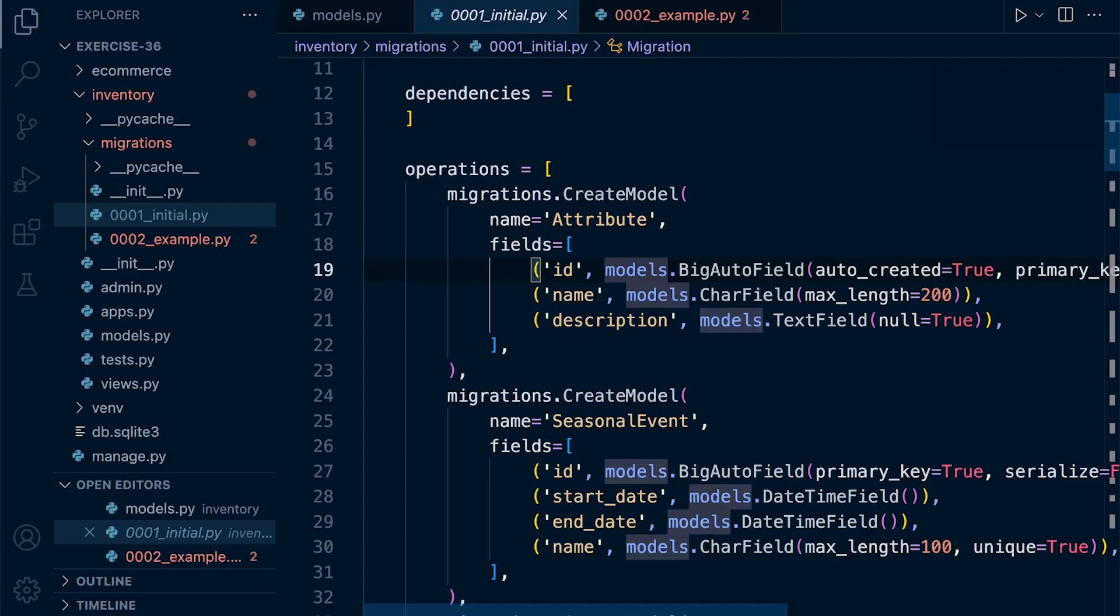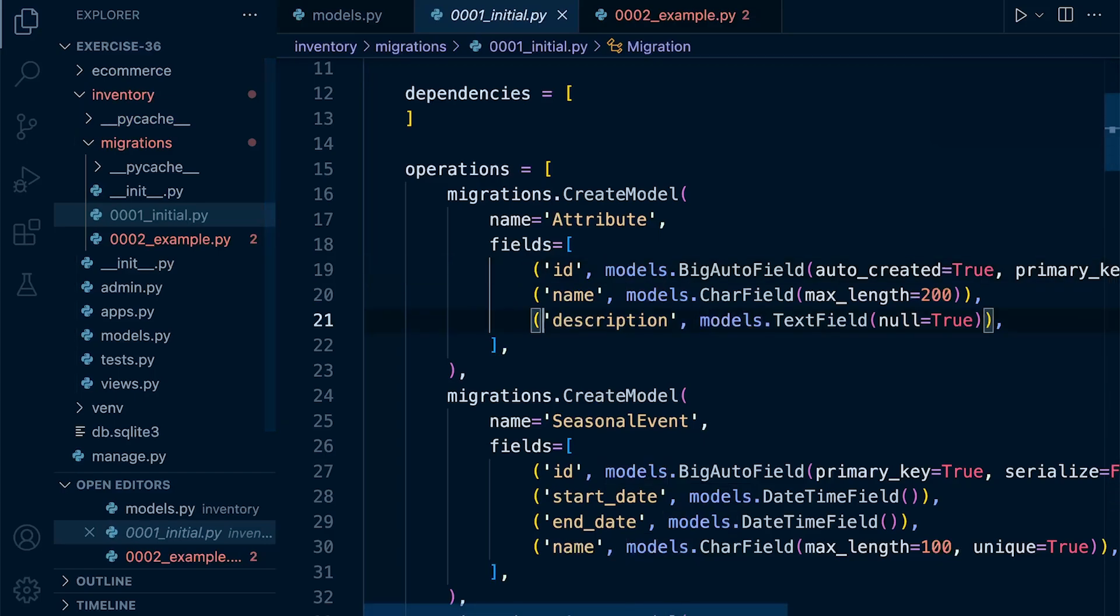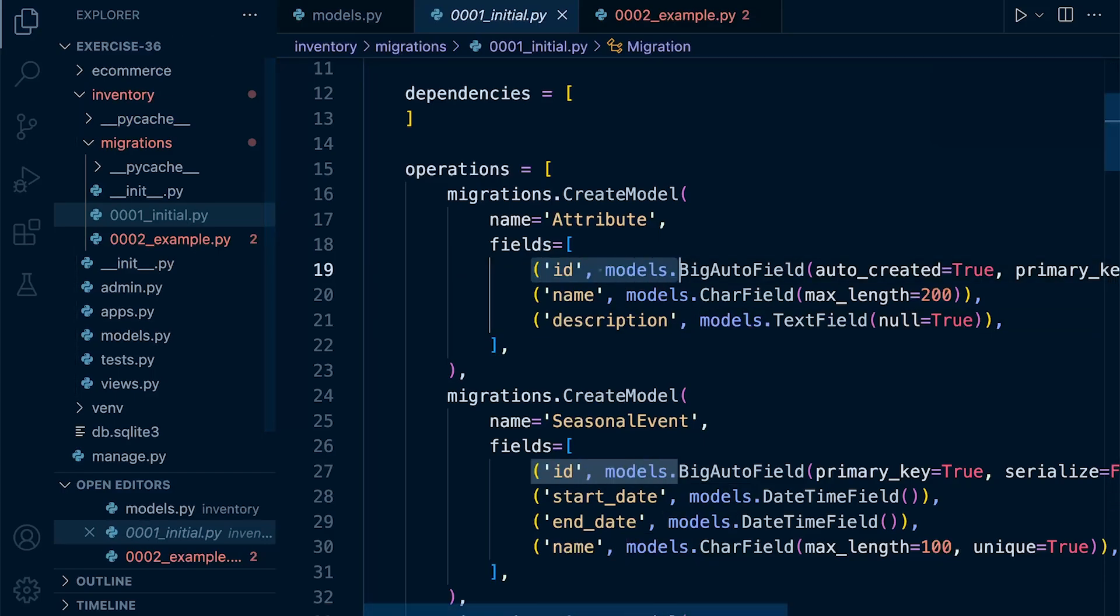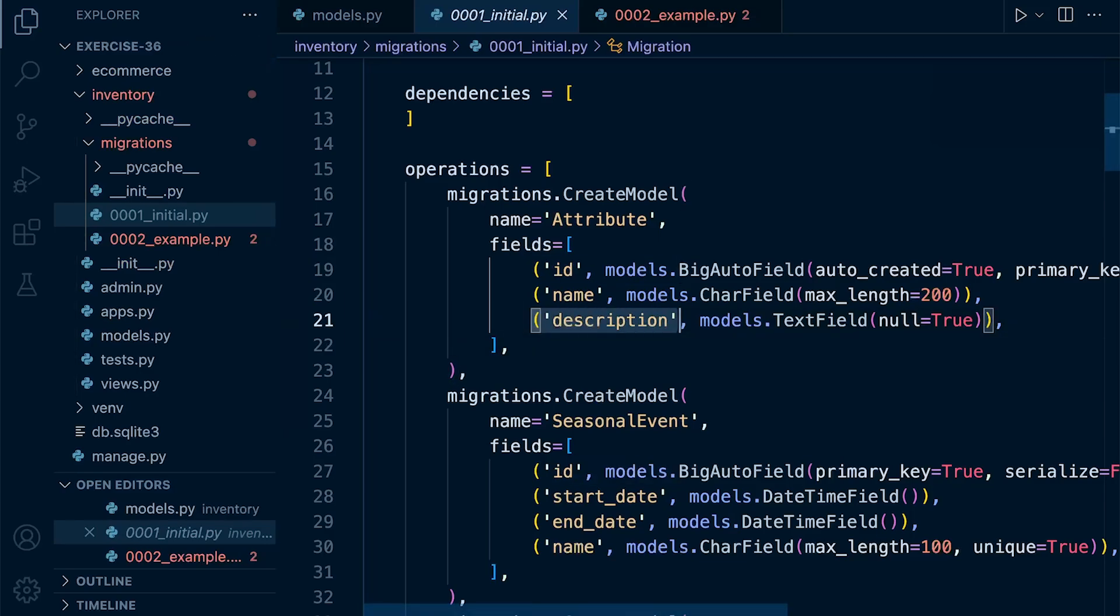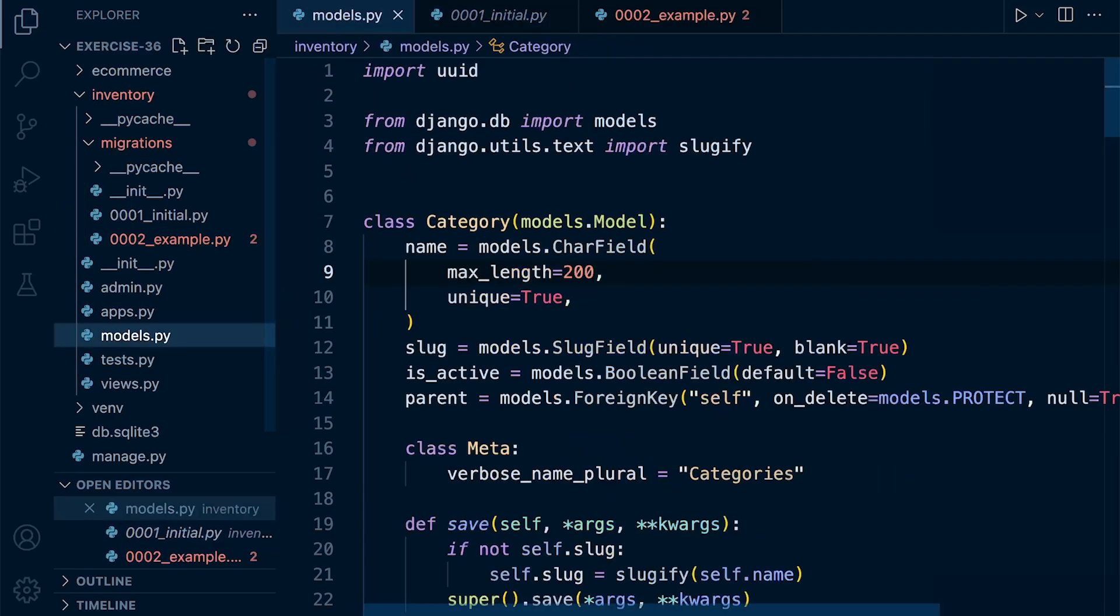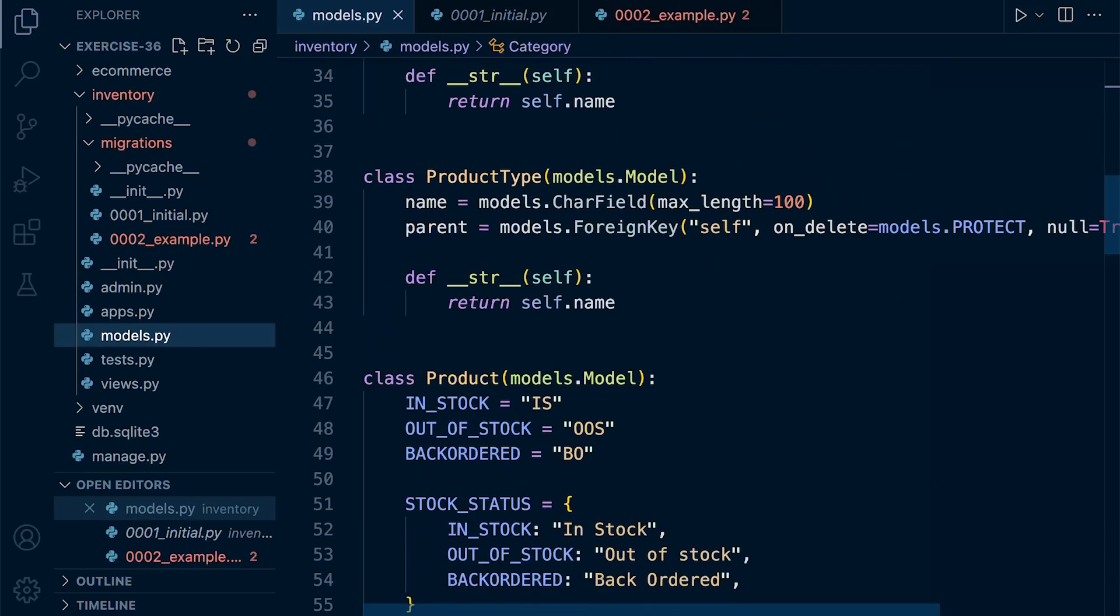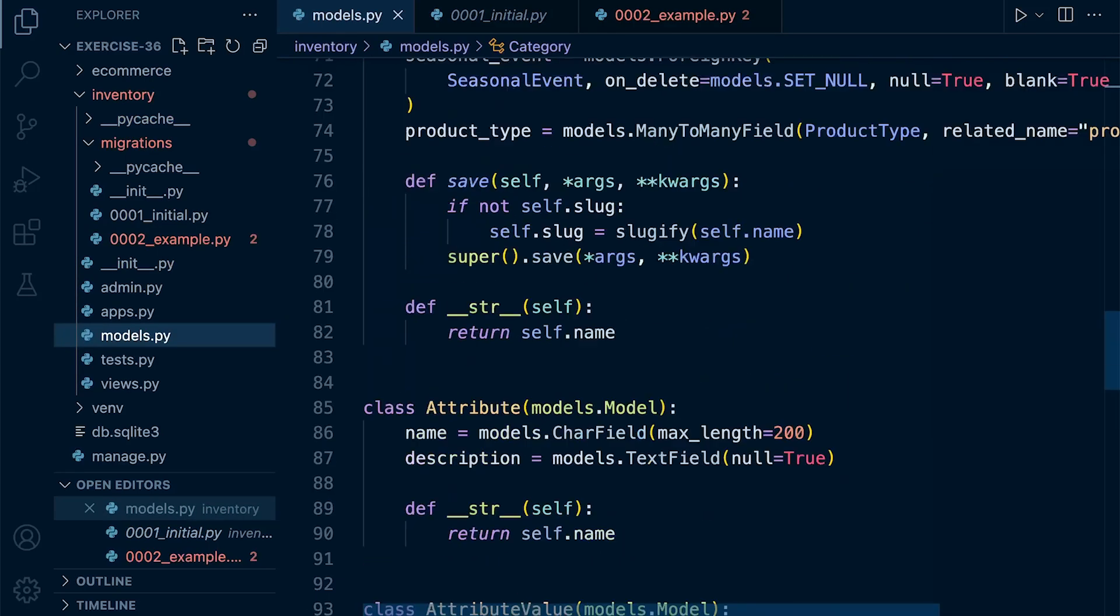So whenever we make a change to our models, Django is able to look at the previous migration and check the current model against the migration file. So if we were to, let's just look at the description here in the attribute table. If we were to go into our models and change that, if we can quickly find it, the attribute.